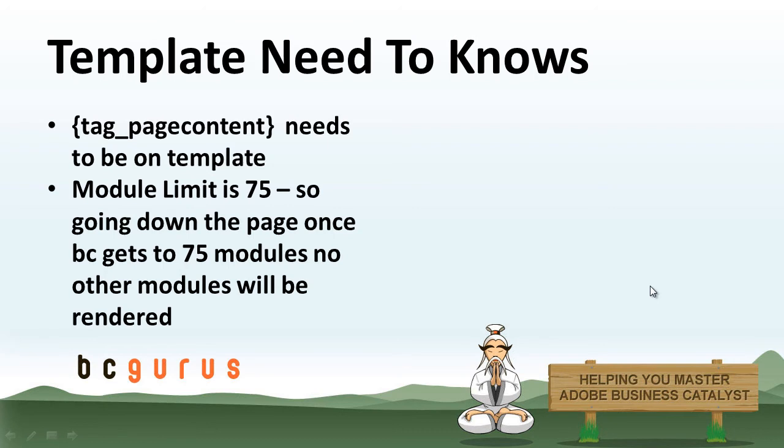Some things to keep in mind when you're creating your templates is, every template needs to have the tag page content on it. If you're in Dreamweaver and you try to save it without that, it's going to give you an error and say, you need to have the tag page content on this page for it to be saved.